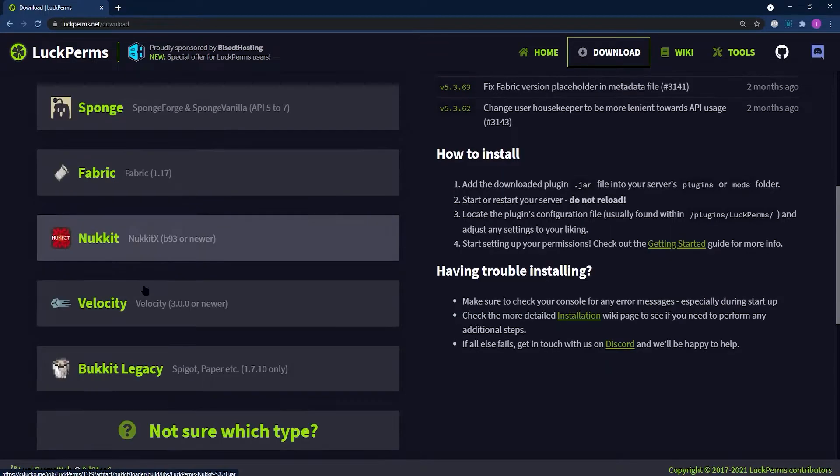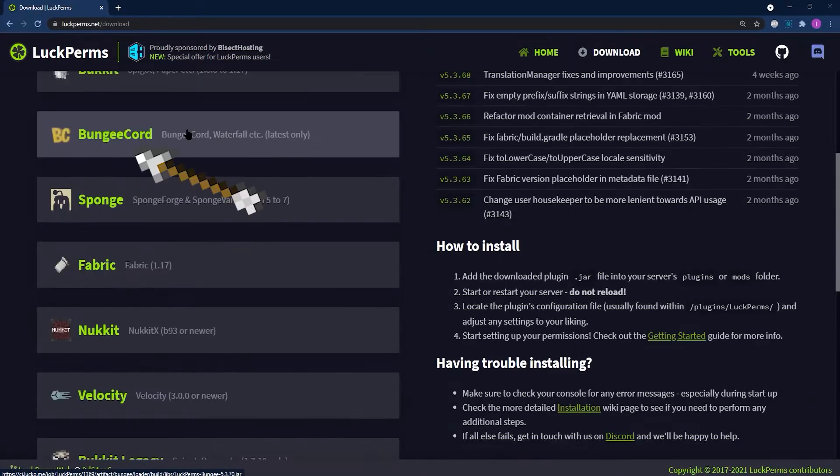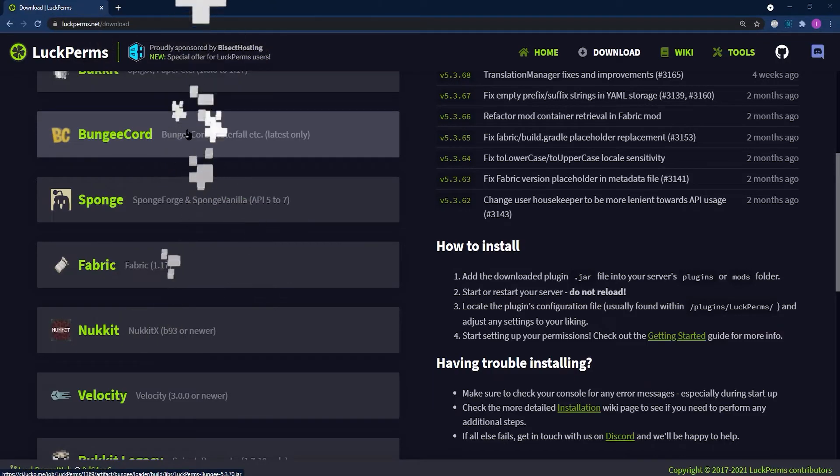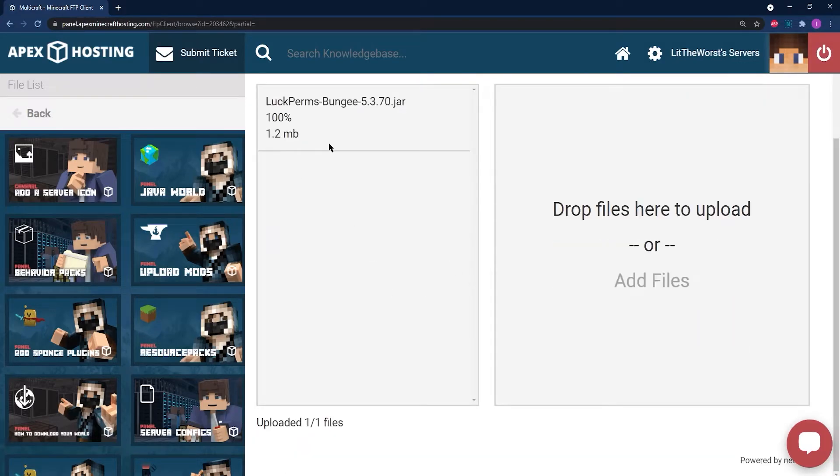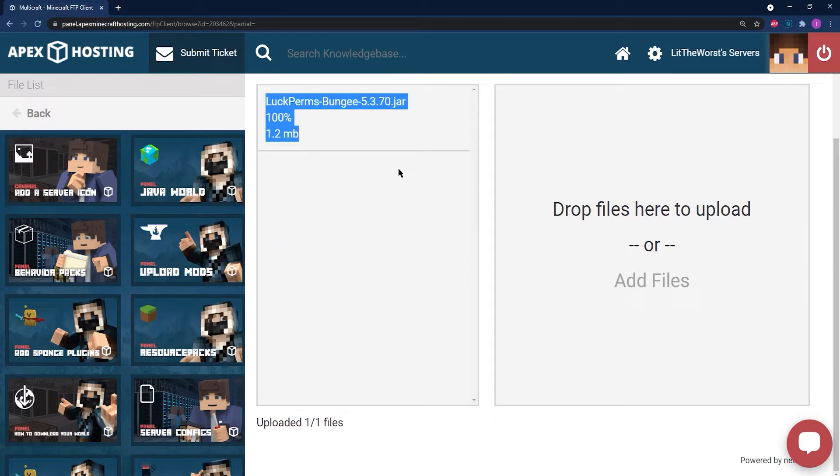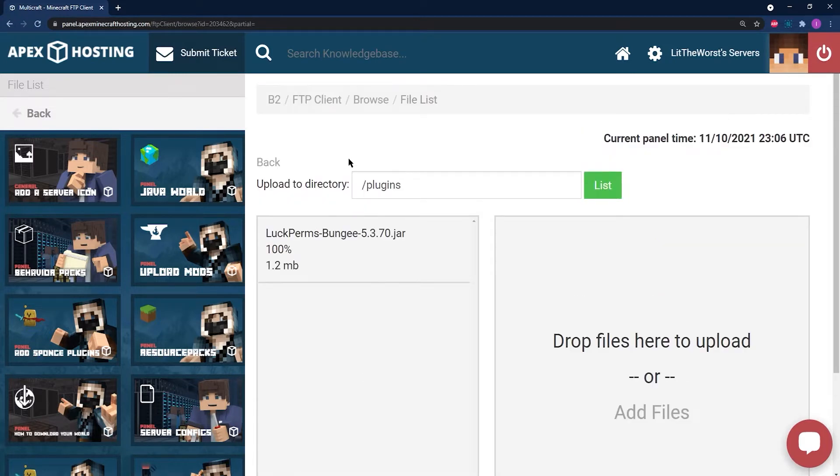An example of this is Luckperms, which has a proxy-specific download available. These types of plugins will often affect the proxy server itself or provide changes that can affect all connected servers at once.